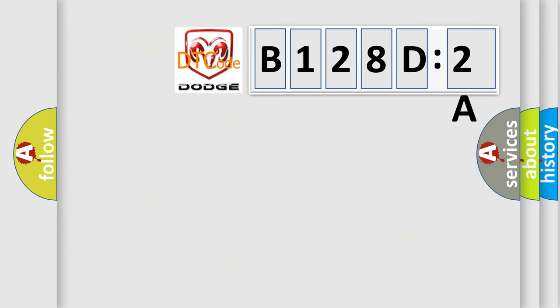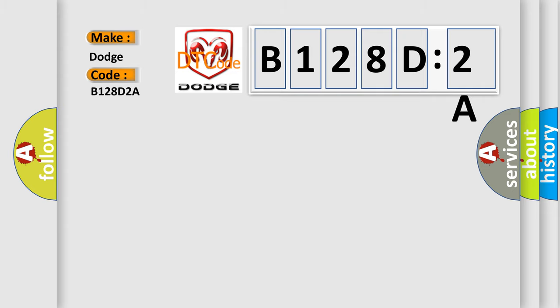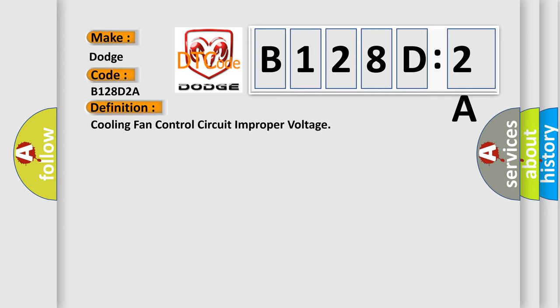The number itself does not make sense to us if we cannot assign information about what it actually expresses. So, what does the diagnostic trouble code B128D2A interpret specifically for Dodge car manufacturers? The basic definition is Cooling fan control circuit improper voltage.